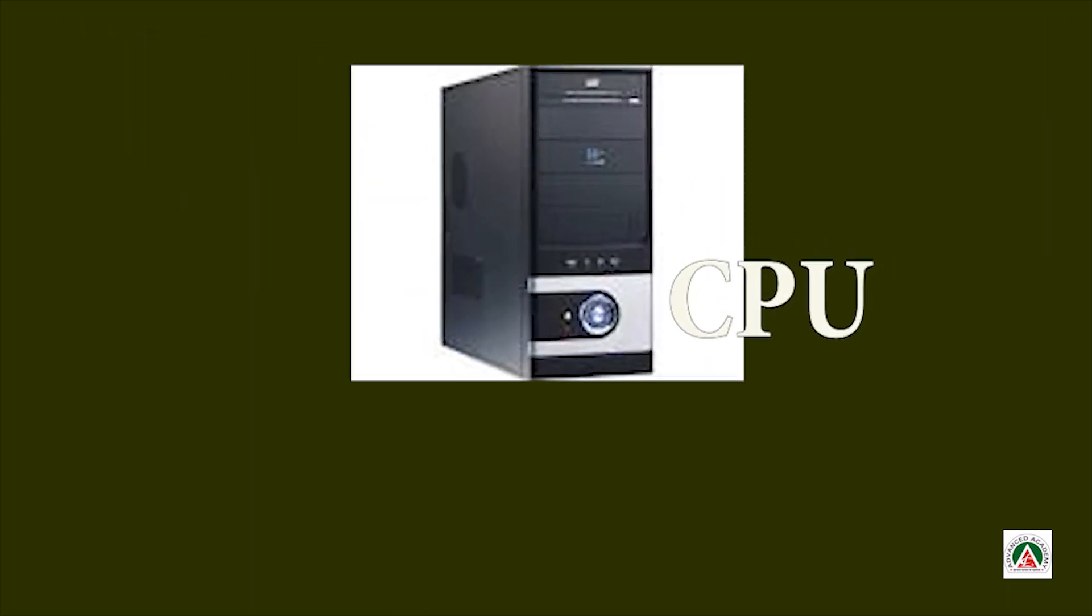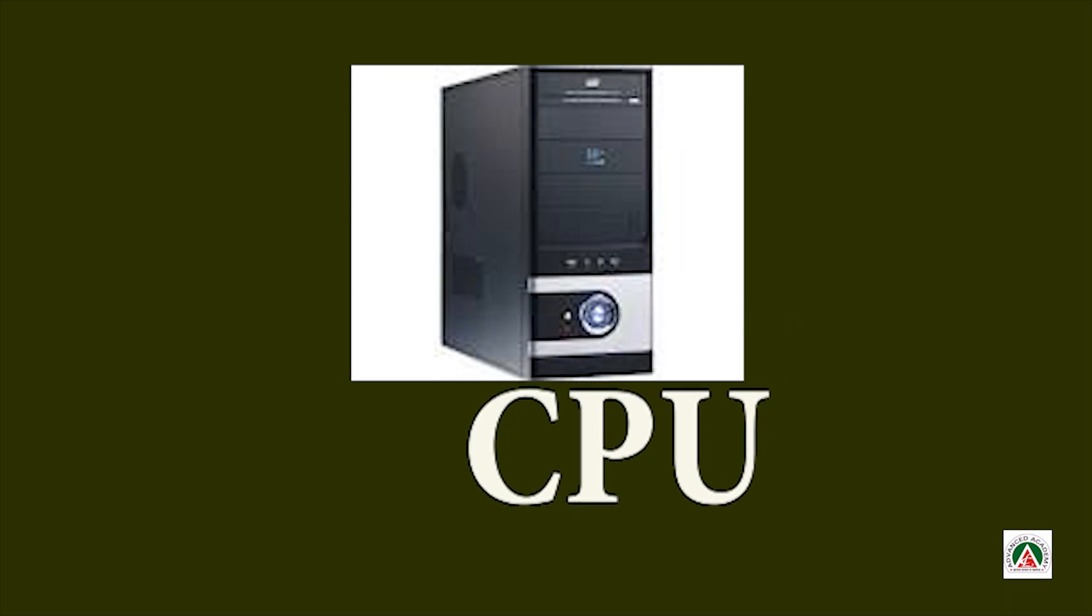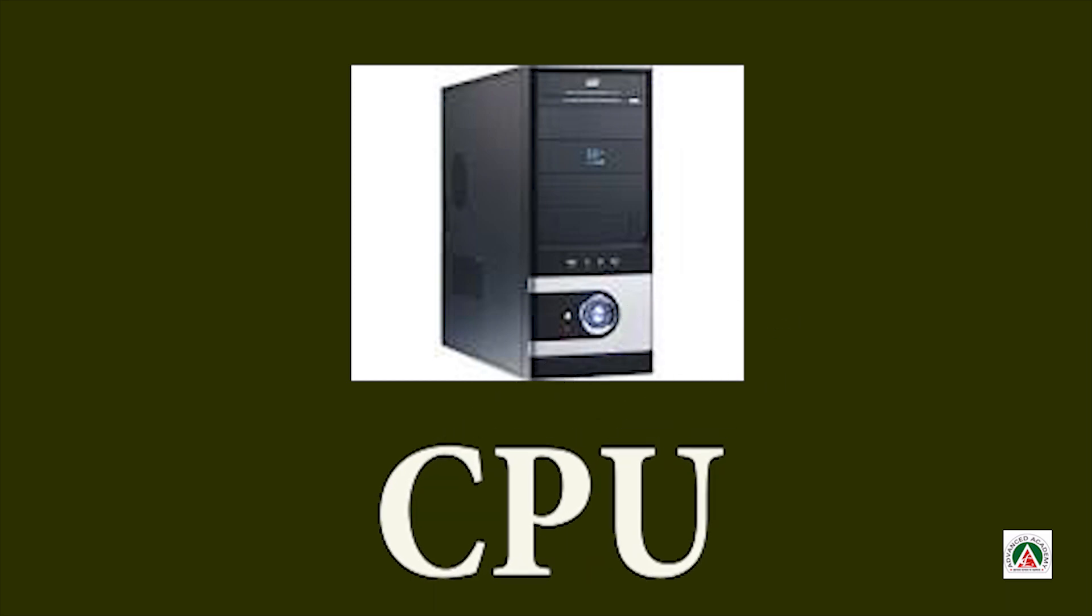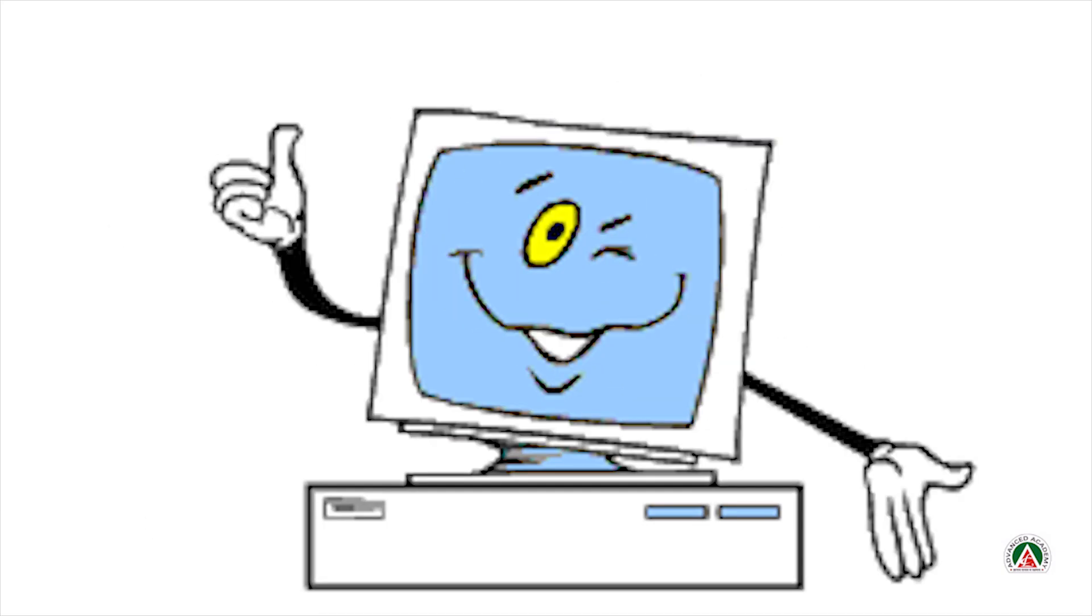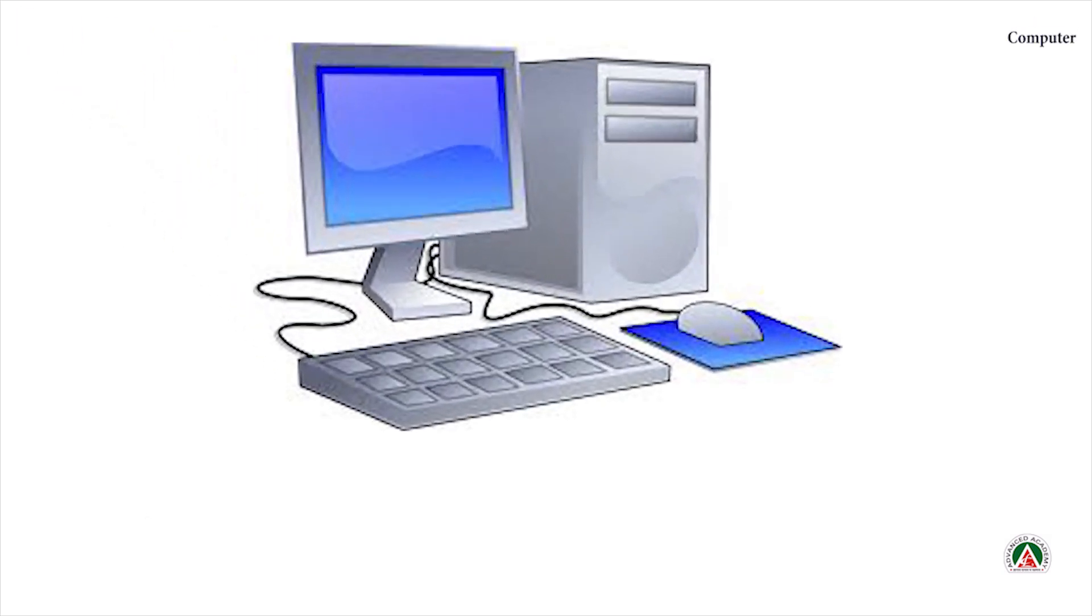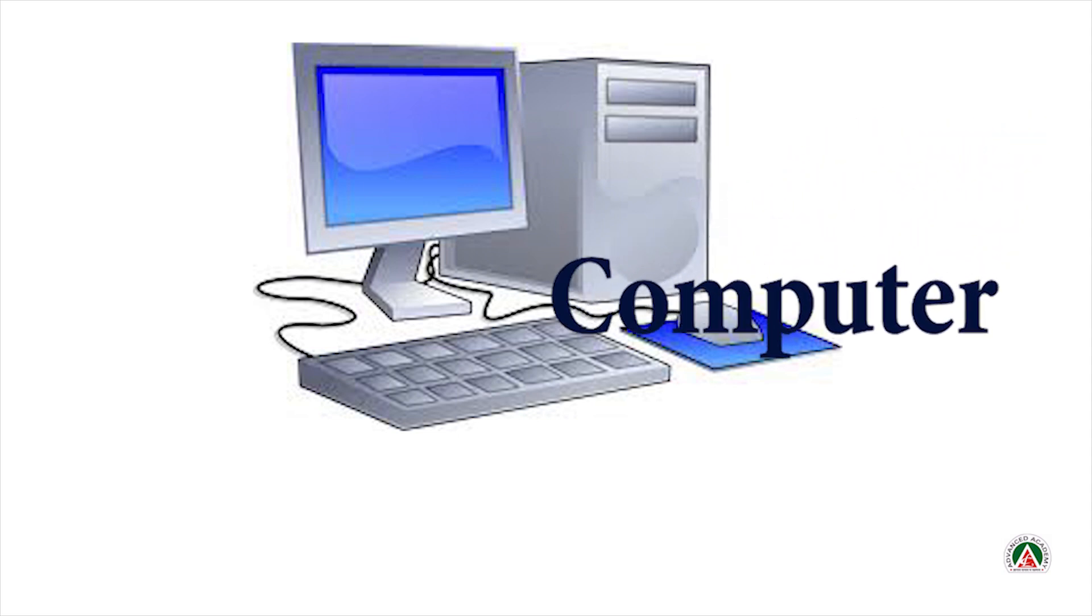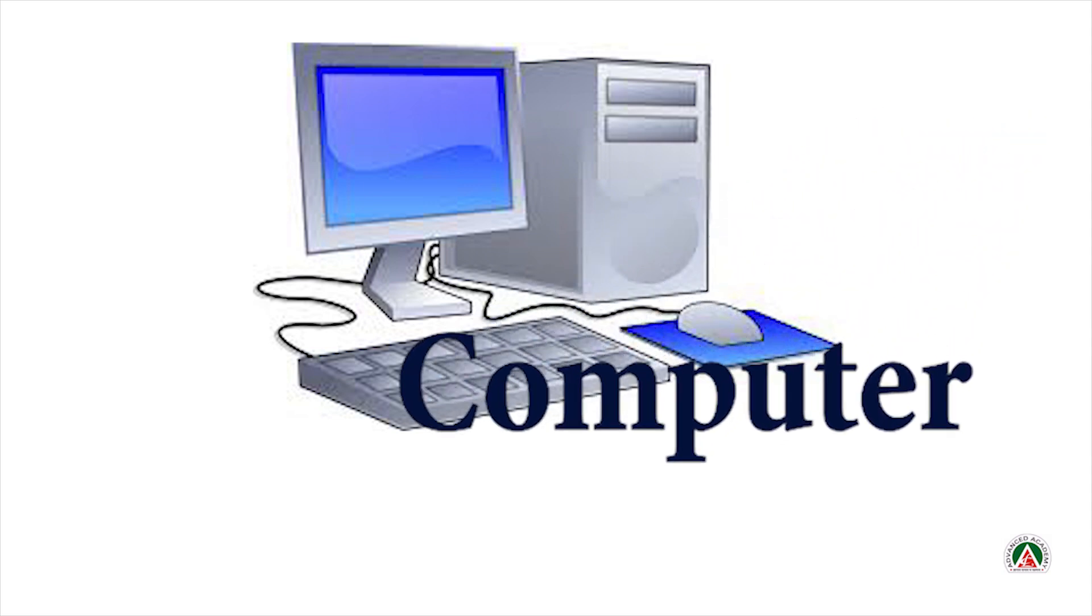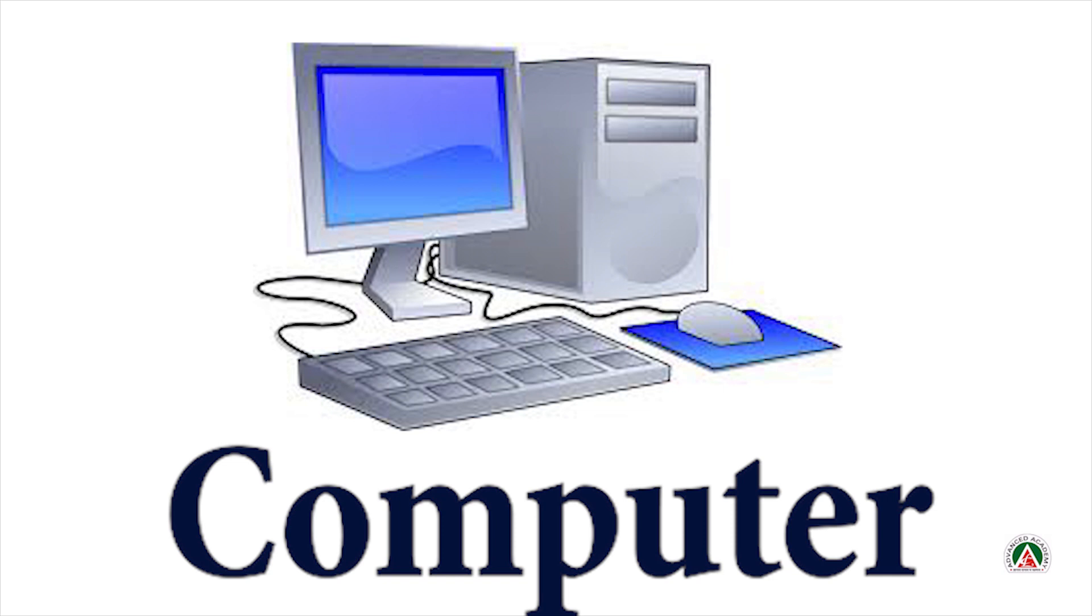And CPU. C-P-U. And let us learn spelling of computer also. C-O-M-P-U-T-E-R. Computer.